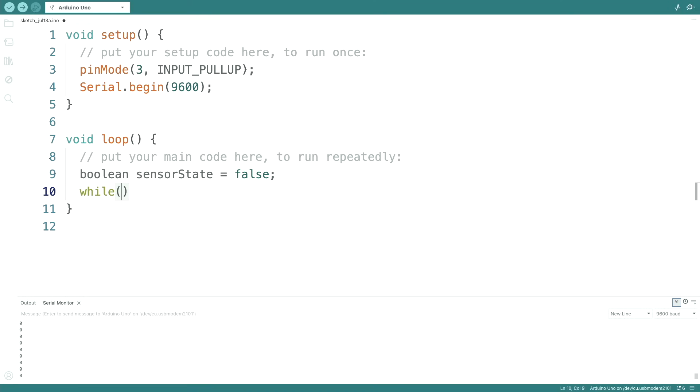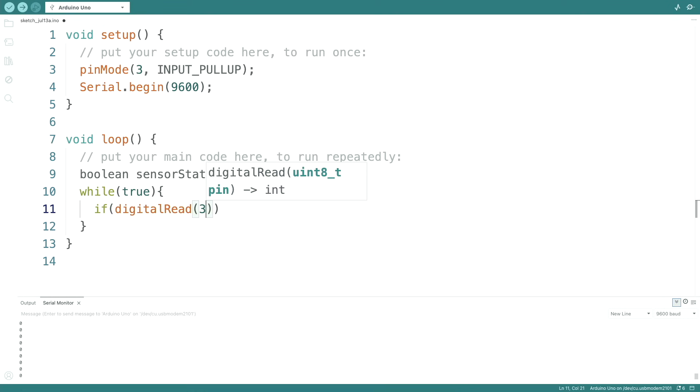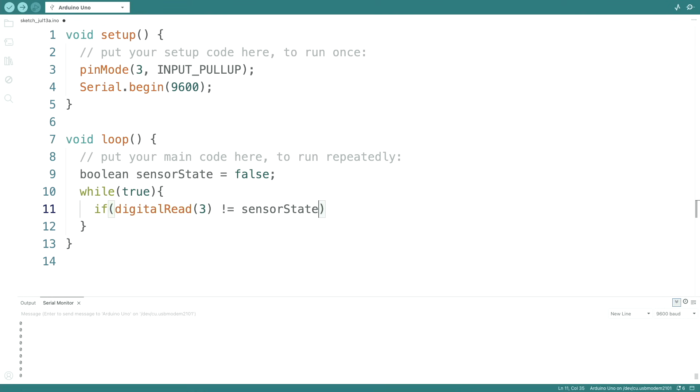And then we jump into a while true loop. And inside there, we just check if digital read pin 3 is not equal to sensor state. Then it gets interesting.